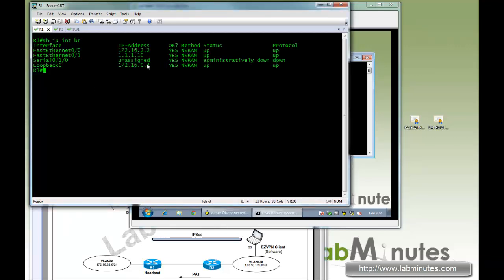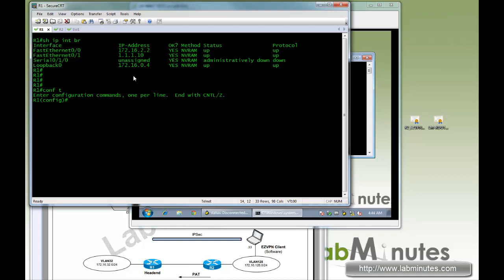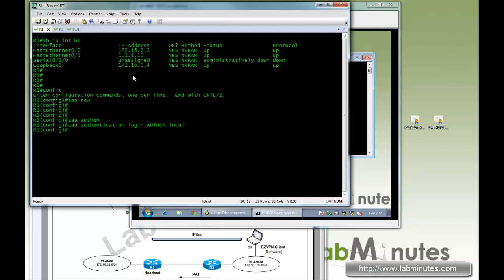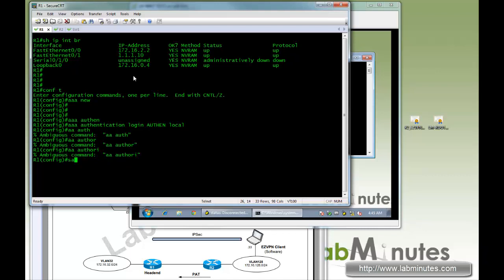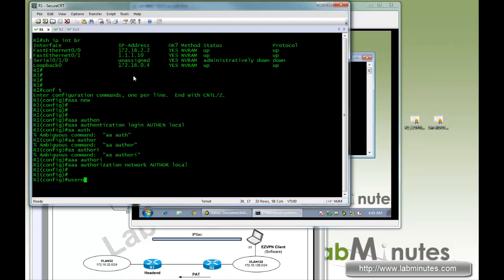We'll show you the IP address 111.10. First, we will enable AAA since we're going to be doing XAuth as part of the client authentication — login authentication, call it 'authentication', and we're going to do local authentication. We will also do AAA authorization network 'author' to get all the attributes locally. Next we'll create a username for our user to log in — user with password Cisco.